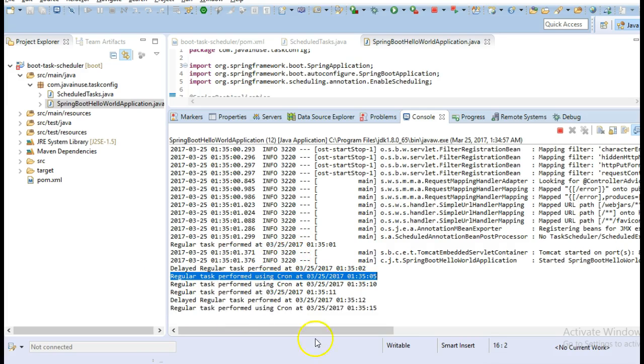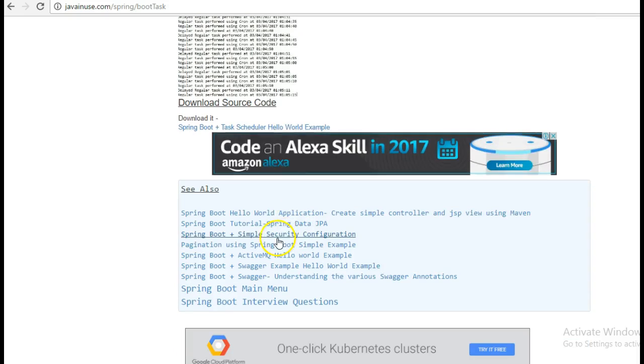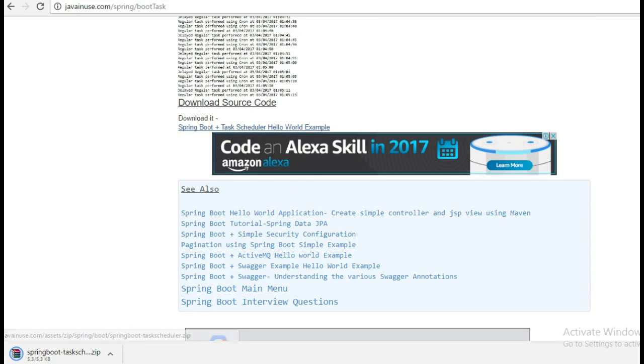Hope you have understood this tutorial. The source code for this can be downloaded from here. Thank you.